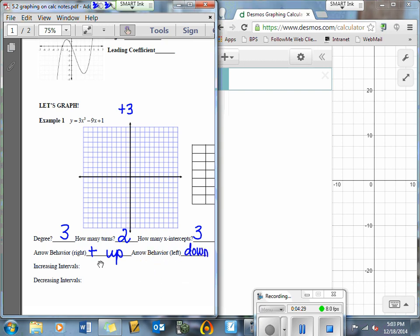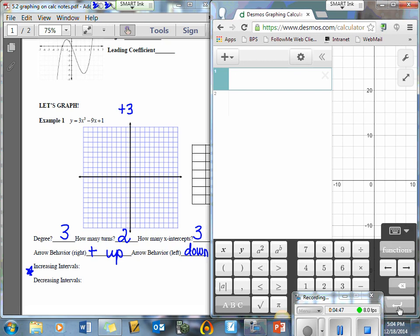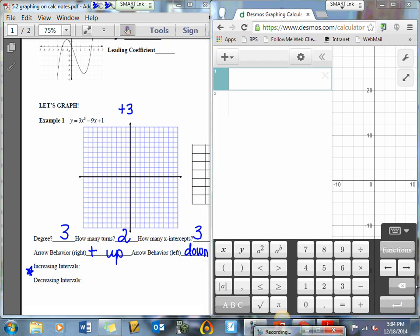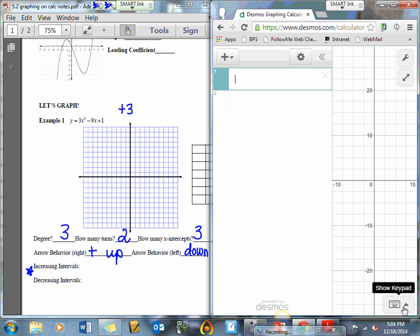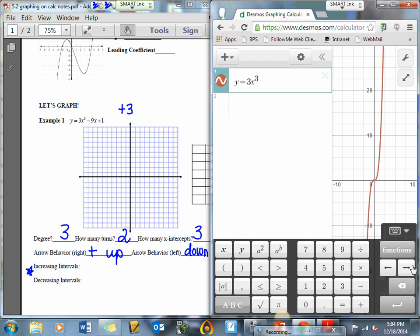Now we need to graph this in order to find my increasing and decreasing intervals. I'm going to go to my graphing calculator and plug in my function. Some of you already have the keyboard that pops up on your graph — if not, go to show keyboard. Let's type it in: y equals 3x to the power of 3, arrow down, subtract 9x plus 1.